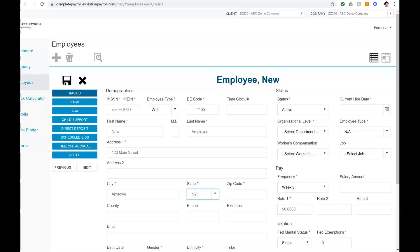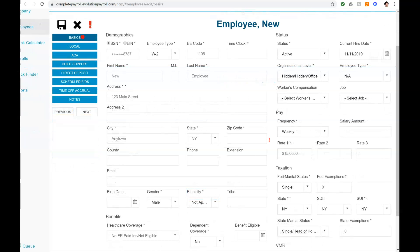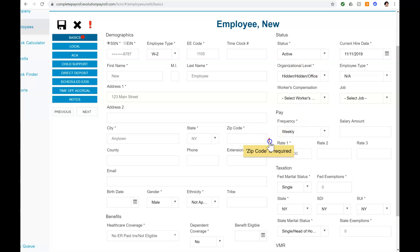If I miss a required field, Evolution Payroll will alert me with a red exclamation point. To fix this, simply click on the menu item and fill in the missing information.